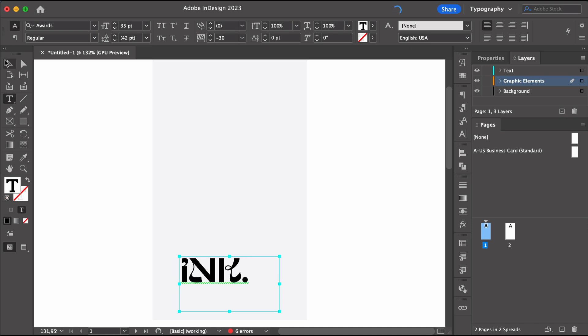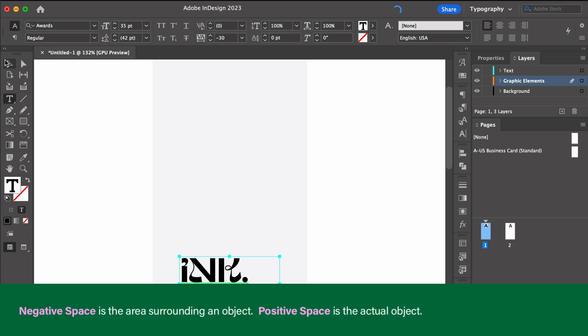So by getting rid of all the other elements, I can play more with white space to create something memorable. White space doesn't mean only white space, but also a play with the negative and the positive space.